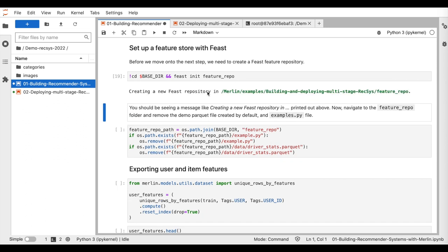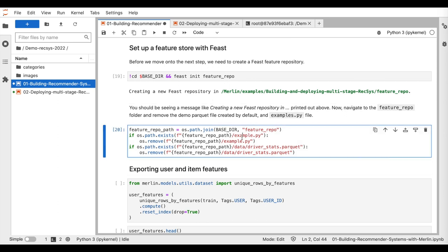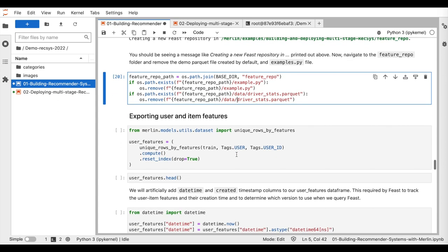The goal of this library is to facilitate storing and saving features to a machine learning model. For our use case, we use FEAST to register the preprocessed input features and the pre-trained item embeddings for deployments. So first, we initialize the feature repository and we remove the default examples from the created folder.